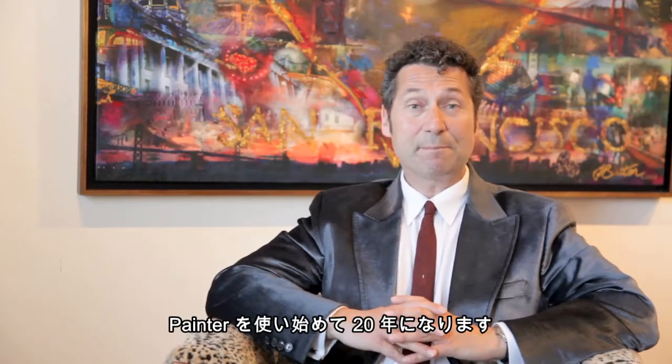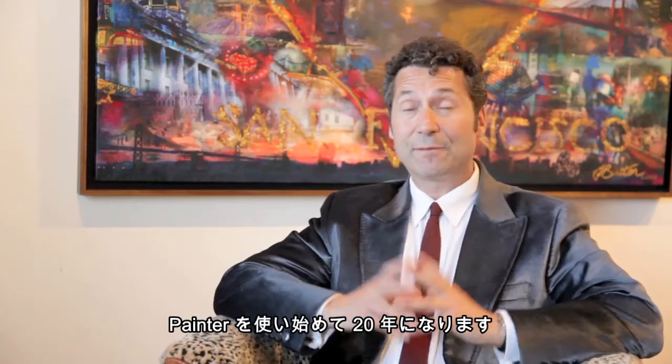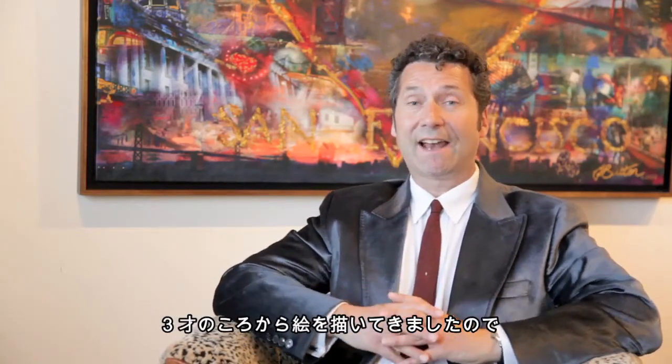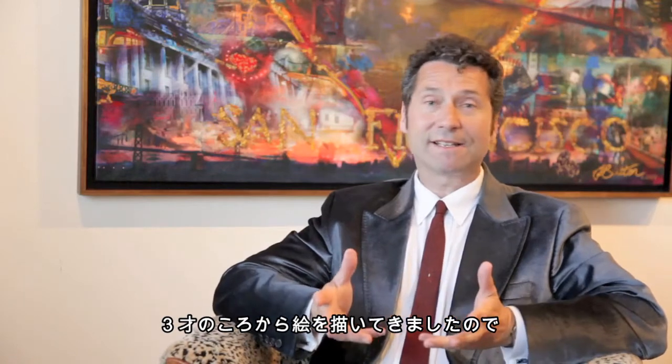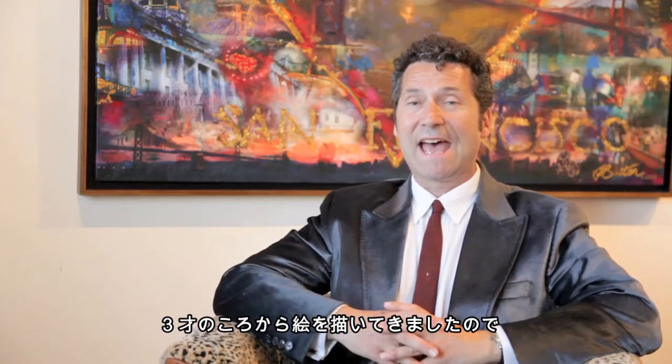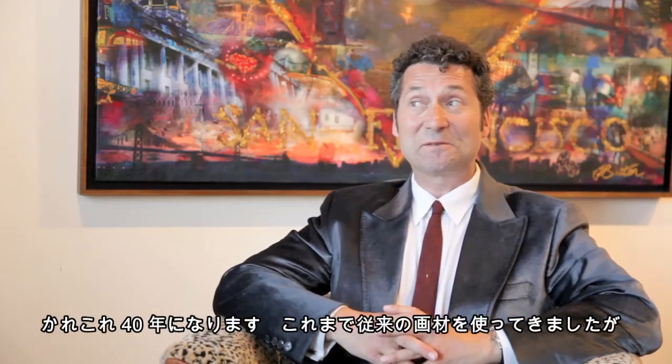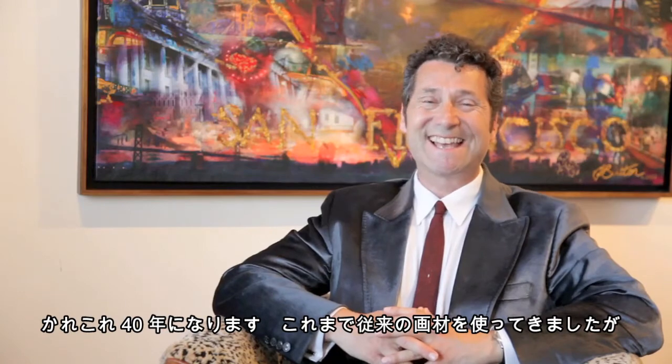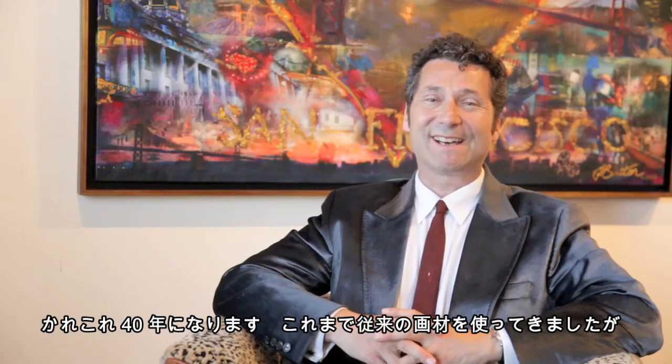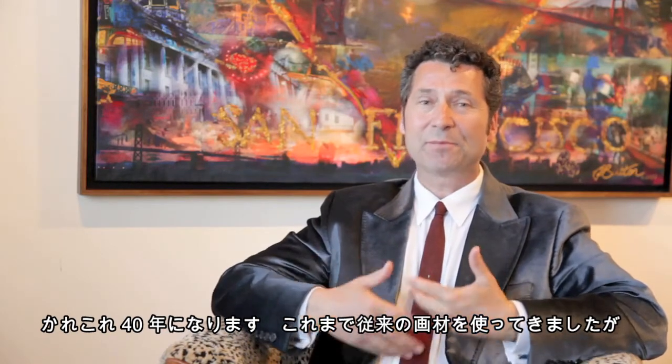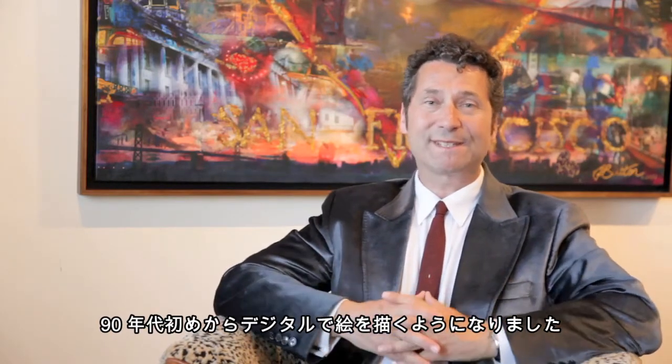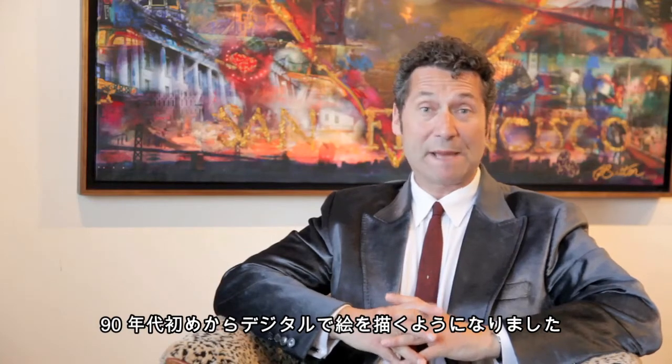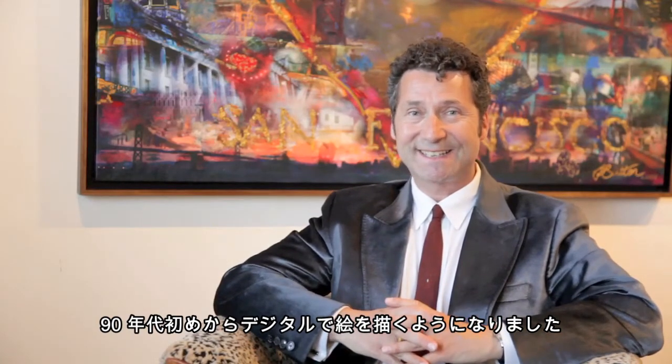I've been using Painter for about 20 years and I've been making art since I was about three years old, so for over 40 years. I've been using traditional media right up until I started using digital paint in the early 90s.